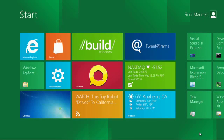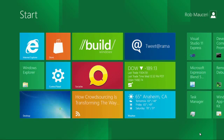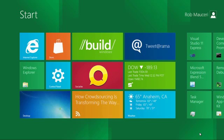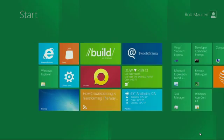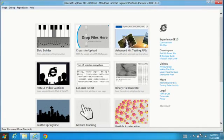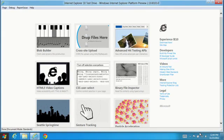Let's take a look at the fourth platform preview of IE10, running on the Windows 8 developer preview, with more support for HTML5 technology to enable richer web applications with improved performance.